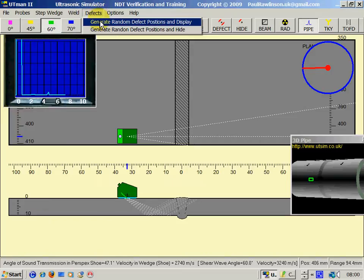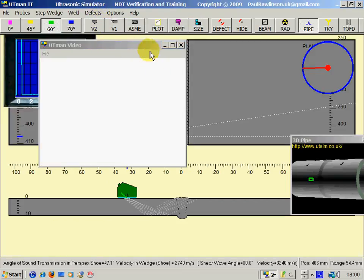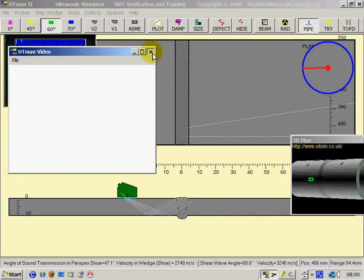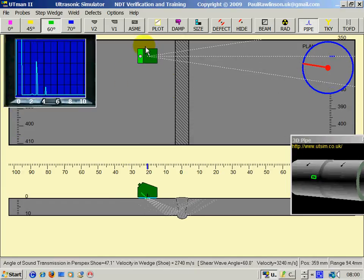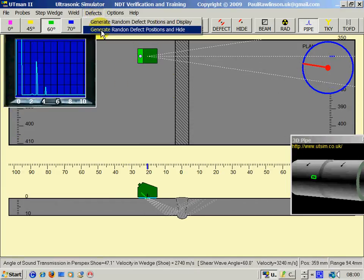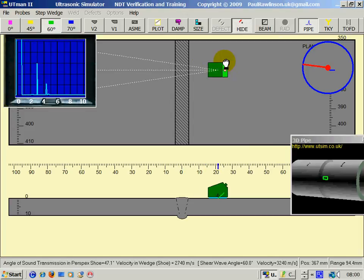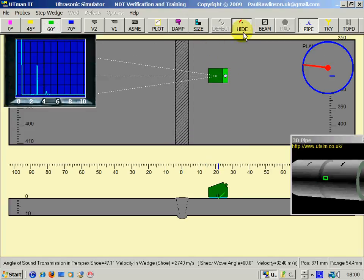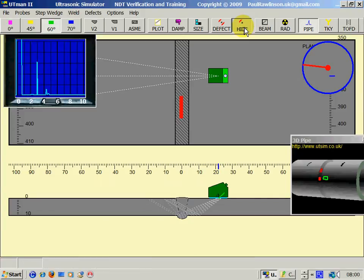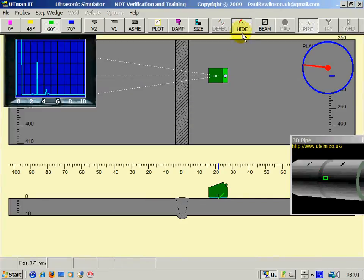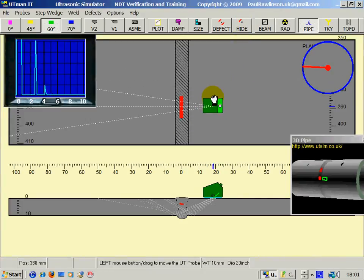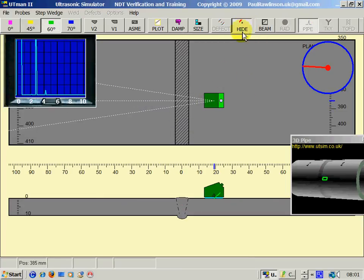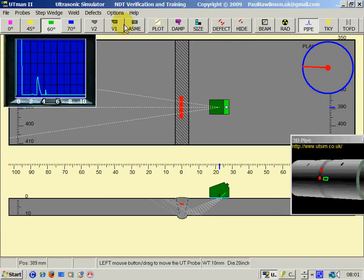We can generate random defects and display, or we can display random defects and hide. So, we can have the hidden, but to unhide them, we would just simply click on hide here. That hides defects, and that unhides them.